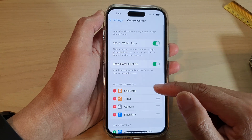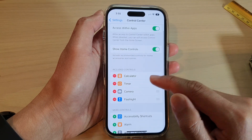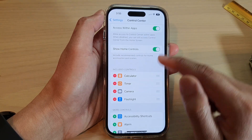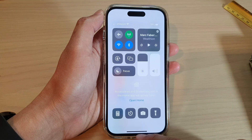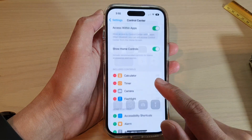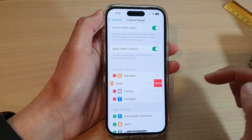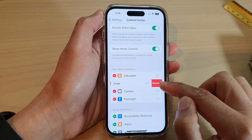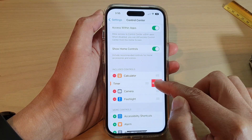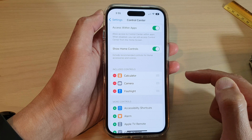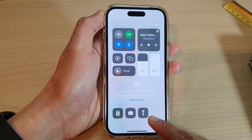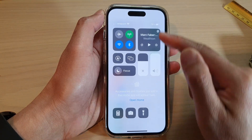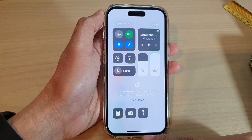Next, if you want to remove the timer from the Control Center, tap on the remove button, then tap on Remove, and you can see the timer control has been removed from the Control Center.